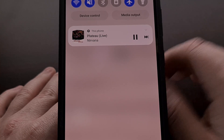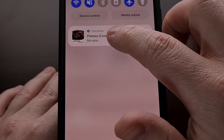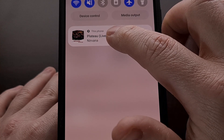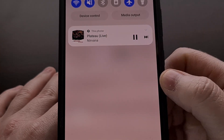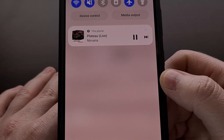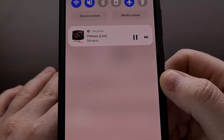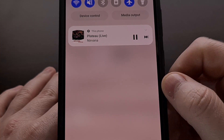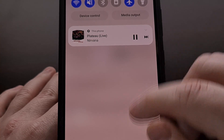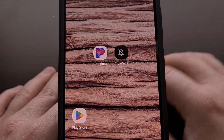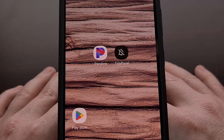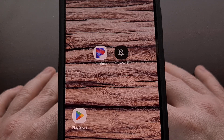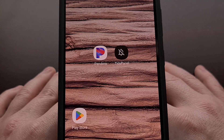We can't even long press on this notification to manually hide it either. Samsung has made sure that we see this notification every time music or video is playing on a media player application.